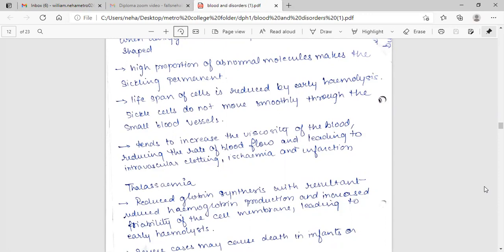Sickle cell anemia and thalassemia. Sickle cell anemia: abnormal hemoglobin molecules become misshapen when deoxygenated, making the erythrocyte sickle shaped. High proportion of abnormal molecules make the sickling permanent. Lifespan of cells is reduced by early hemolysis.